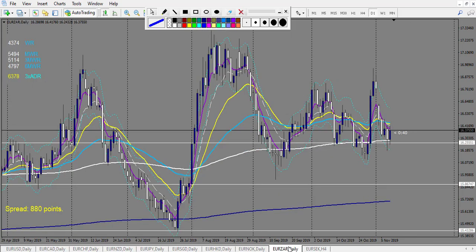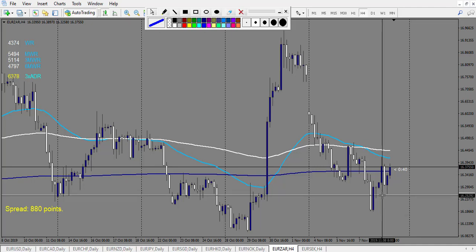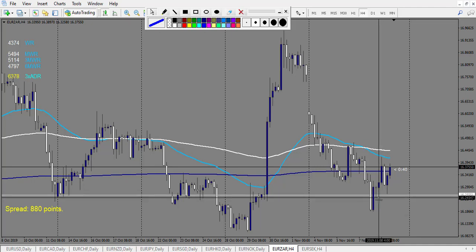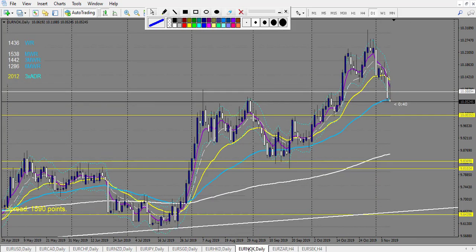EUR/ZAR: same railroad track, touched the middle of the railroad track, around 50–63 pips stop loss, and it made 170, so two reward. It's still running with two reward — I don't count it.